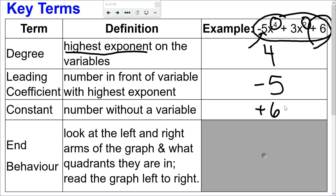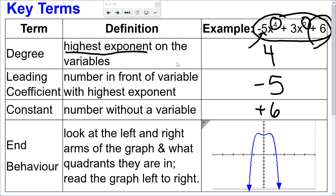End behavior is the left and right arms of the graph — what quadrants are they in? Where are they pointing when I read the graph left to right? If you put this into your graphing calculator, you can see that the arms of the graph are both dropping, both pointing down. The left arm is down and the right arm is down, so they go towards quadrants 3 and 4.